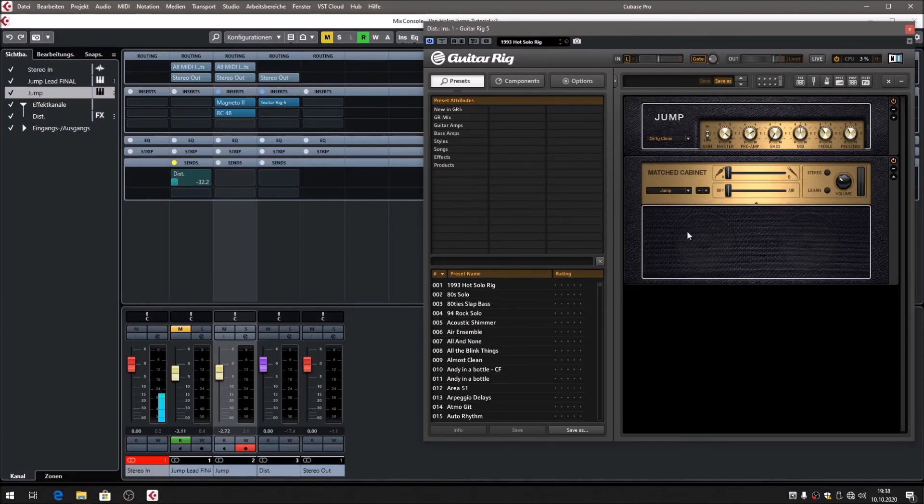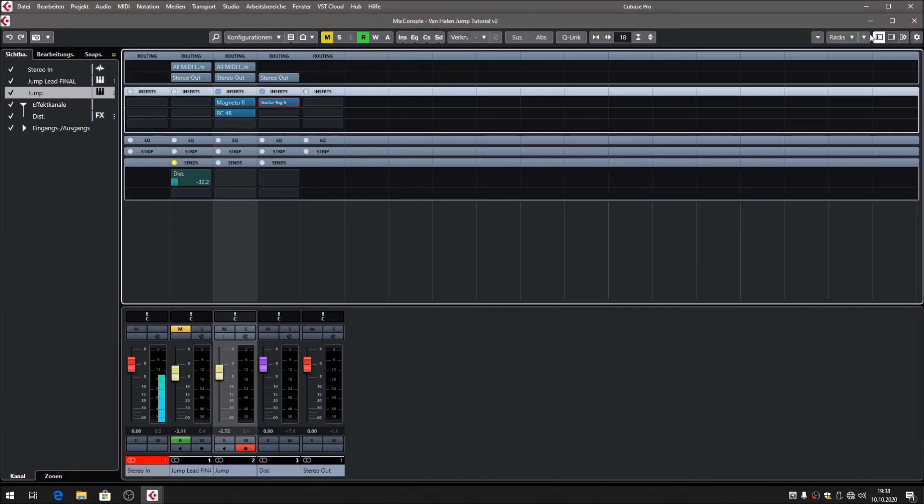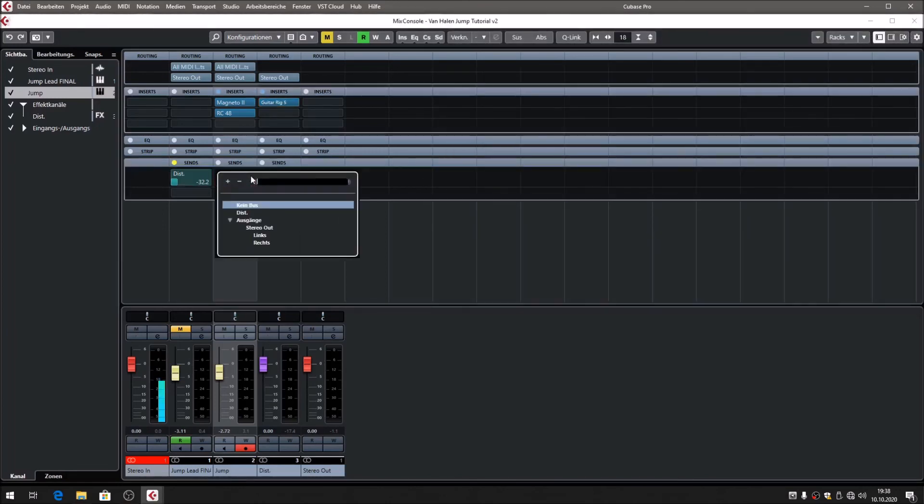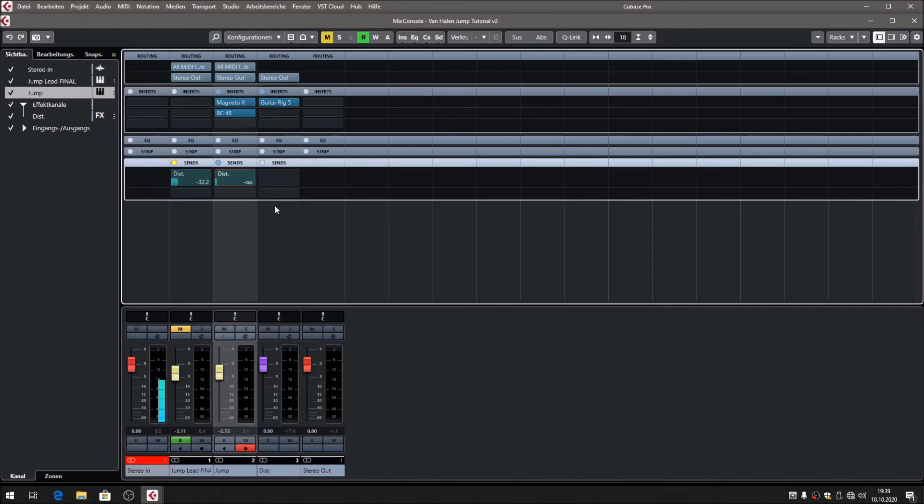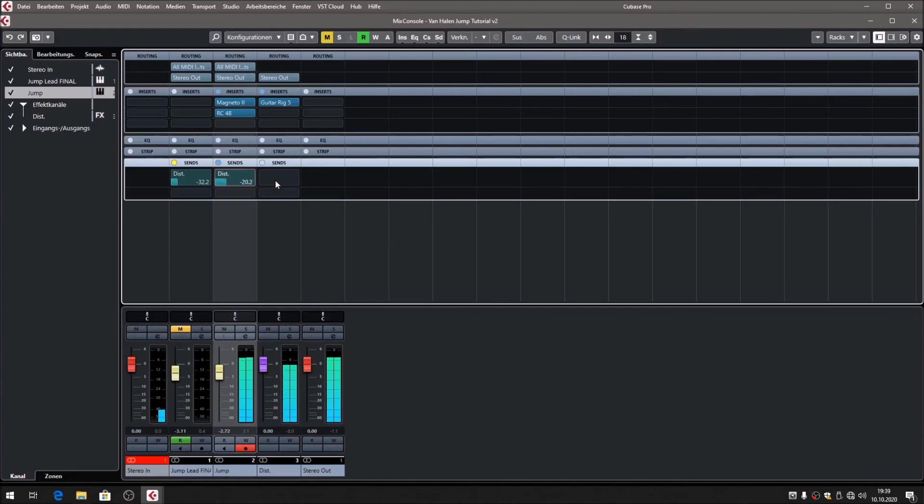I decided to take Guitar Rig 5, and there is a preset named Jump. Isn't that interesting? Then we want to bring in that effect with a send effect fader. That's what we're going to do right now.